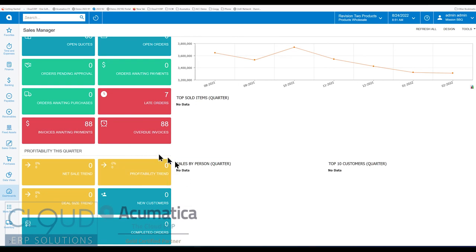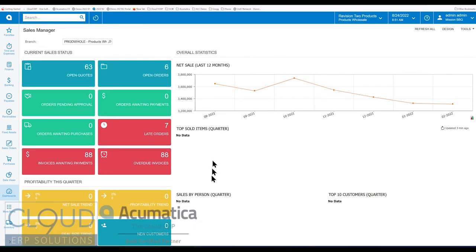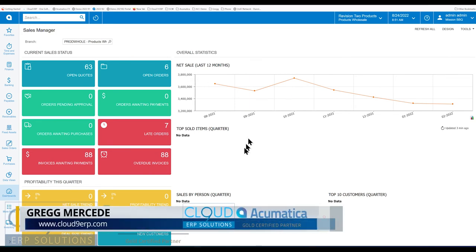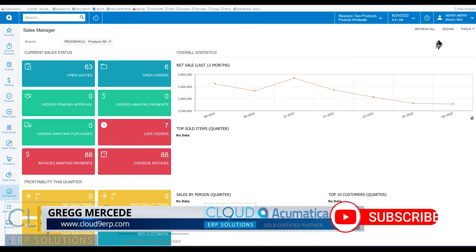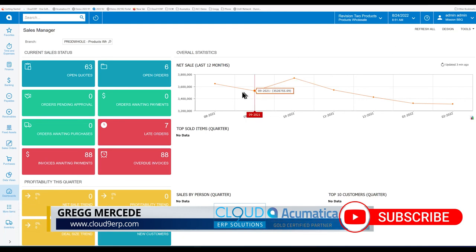Additionally, Acumatica shows profitability, trends, new customers created, completed orders. You can see all of these things, overall statistics, net sales. And of course, you can click design and make changes and make these dashboards what you want them to be.